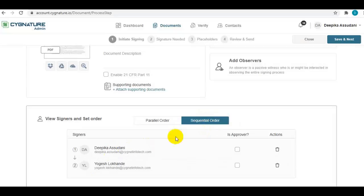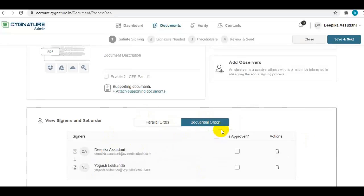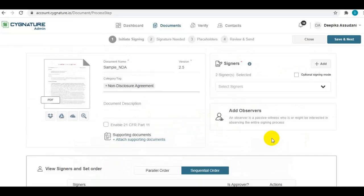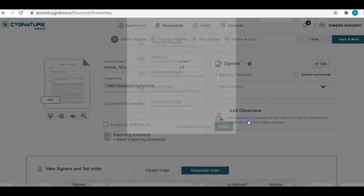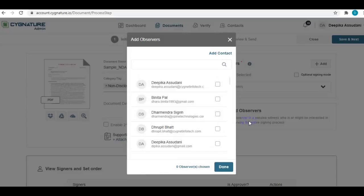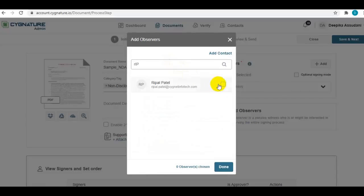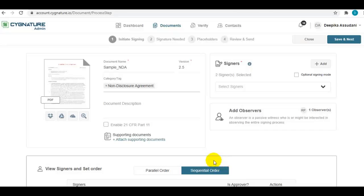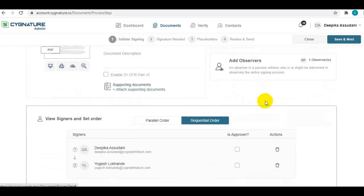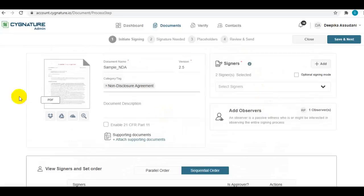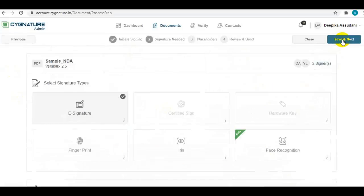You can also add observers like witnesses to your document who will be notified of all the activities happening with the document. This is all about the first step. Moving to the second step.